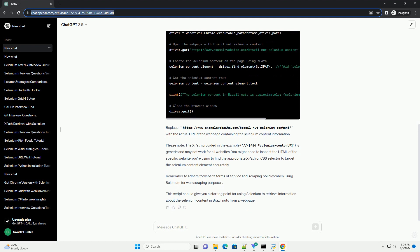Next, you'll need to have a web driver installed. Selenium requires a driver to interface with the chosen browser. The Chrome web driver is a popular choice. Download the web driver compatible with your Chrome browser version from Chrome driver downloads and place it in a directory accessible by your Python script.